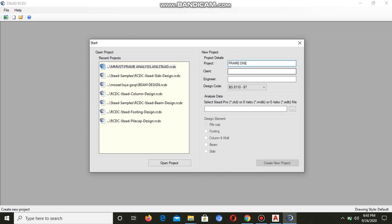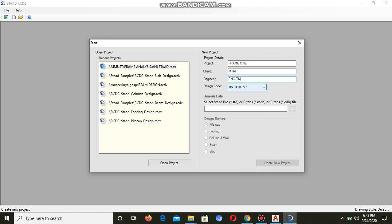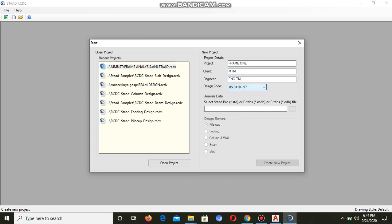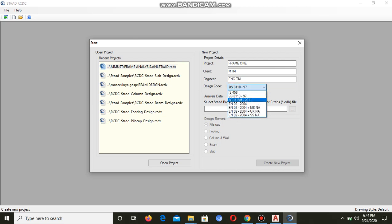The client, let's say MTM - that's my initials. For the engineer, we can fill up the design that we are using, which is BS 8110 1997. That's the one that has been provided for the reinforced concrete structures.